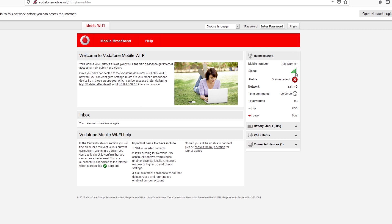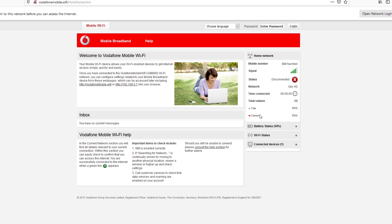That will be 192.168.0.1 into your browser. And if we look over here, you'll see that I have signal but the status is disconnected. And that is because I haven't put the APN of the network that I'm using.